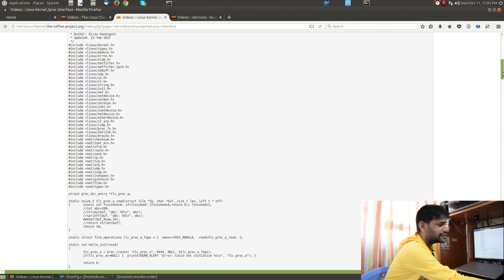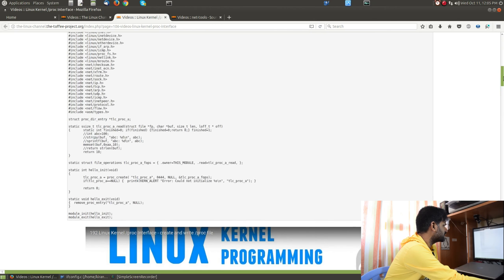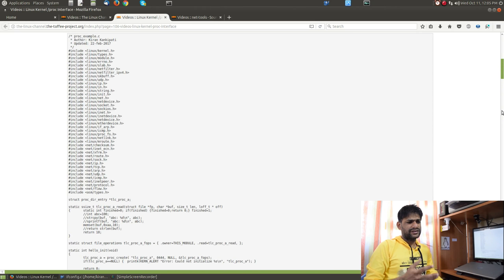I have shot a complete video series on the proc file interface covering multiple topics — sample code to create a proc file interface, read and write operations, creating directories, and organizing files within directories. If you haven't watched it and you are a beginner into Linux system software development, either user space or kernel space, I highly recommend watching the proc interface series because it is very easy to understand, unlike something like the ioctl interface.